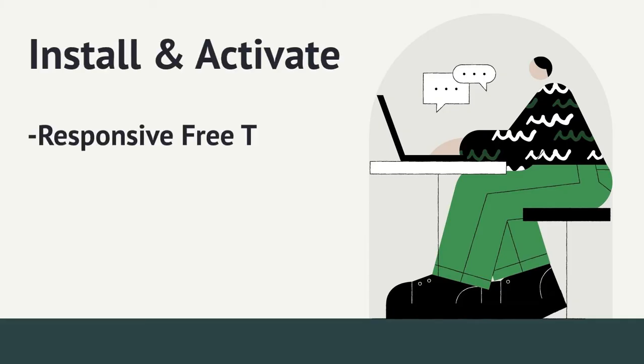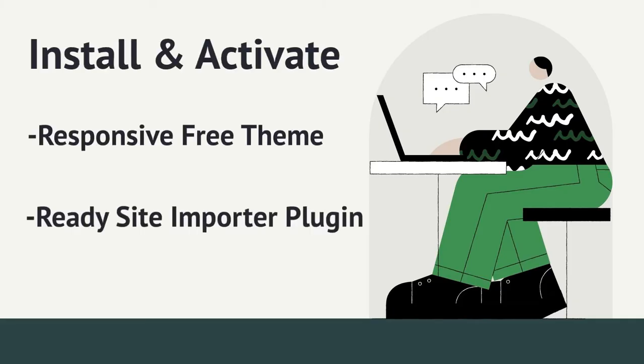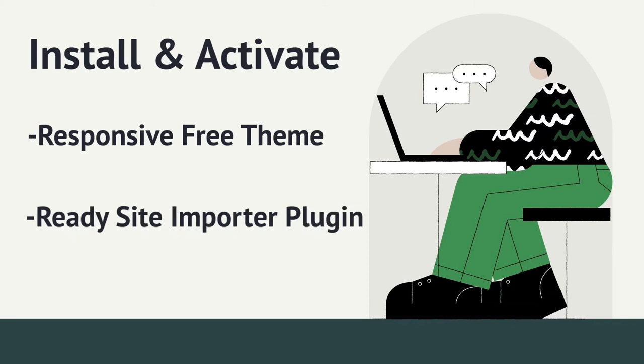The first and foremost thing you need to do is install and activate responsive free theme and ready site importer plugin. You can find the download link in the description box below. Alternatively you can also find them in the WordPress repository.